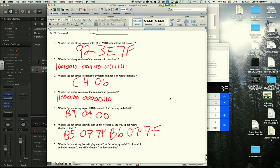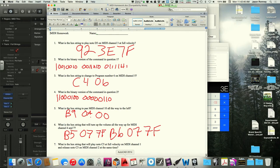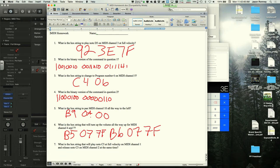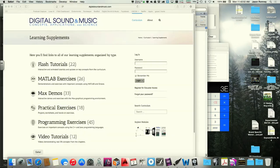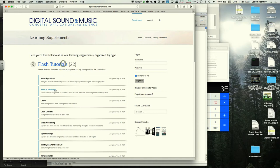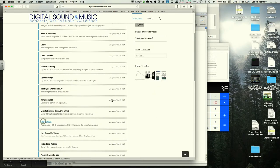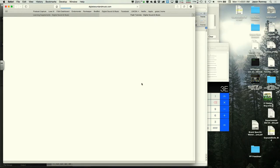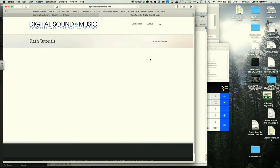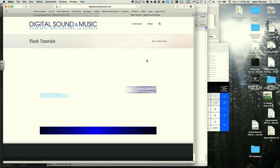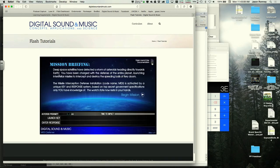A student asks how we know that volume is controller number 7 and pan is controller number 10. The instructor says it's in the cheat sheet — a condensed MIDI spec in three pages from the textbook — which lists controller numbers.